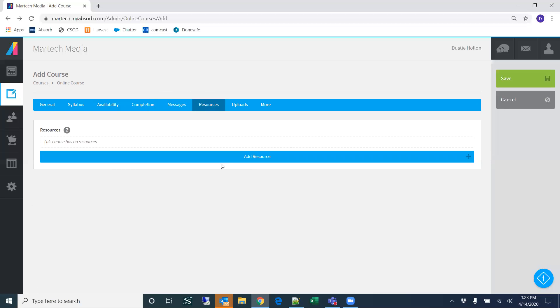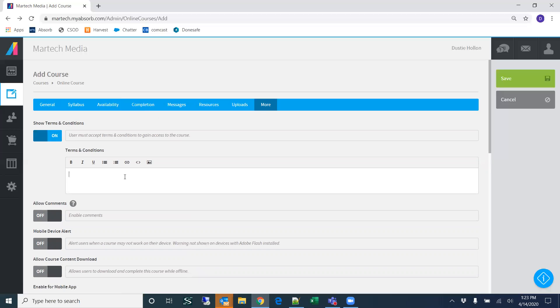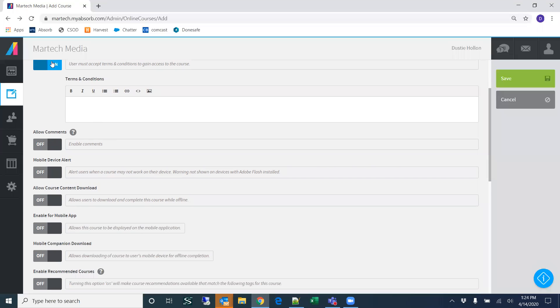Resources would be any type of attachment such as a PDF. Uploads are any type of documentation the user would have — I don't think you'll use those; I have over 3,000 users in the system and none of them use uploads. There's also an option to add terms and conditions. For example, some courses have a confirmation that says 'By clicking OK, you confirm that you are the actual person logged in and taking this course.'